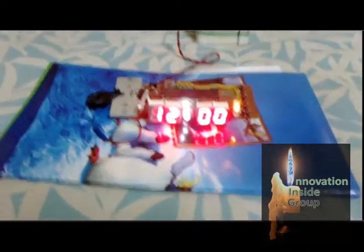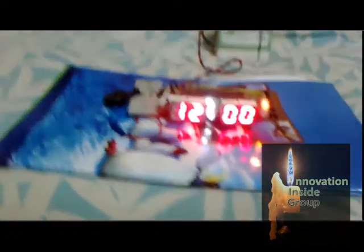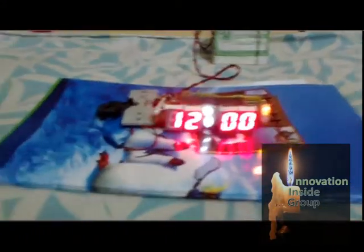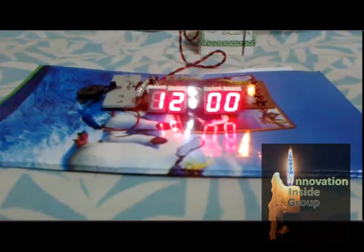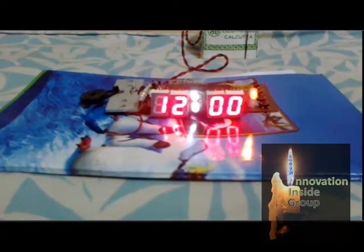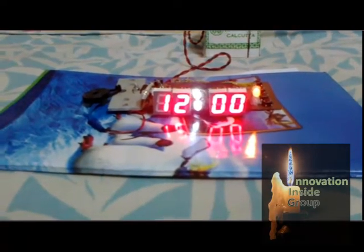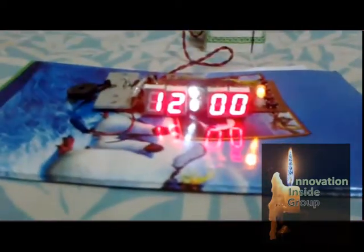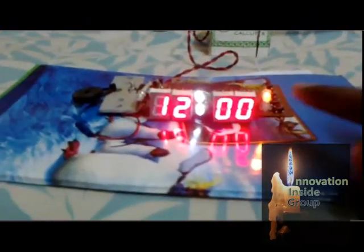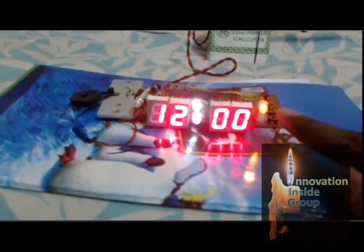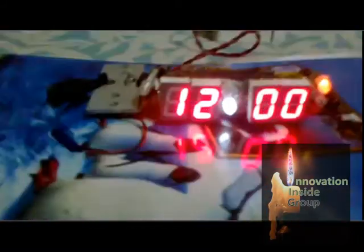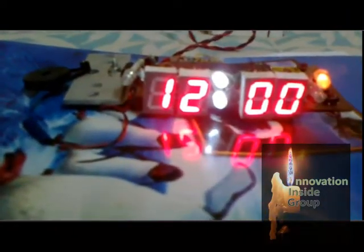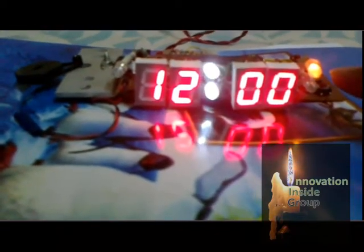This is our clock. It starts initiated with 12. This yellow light means it is PM. It is PM.